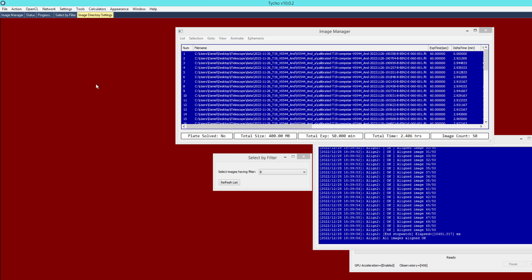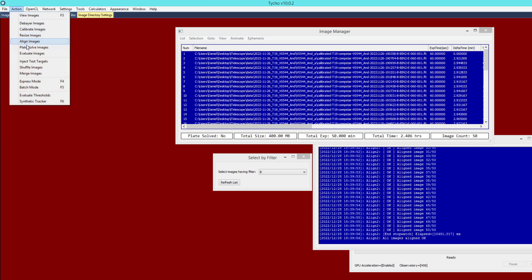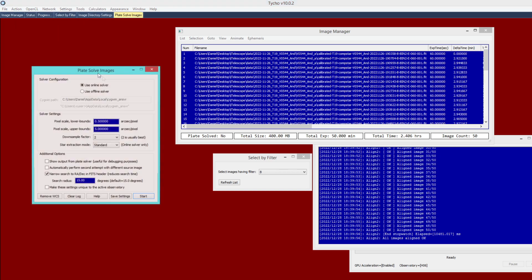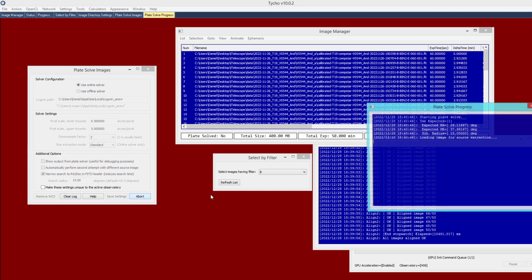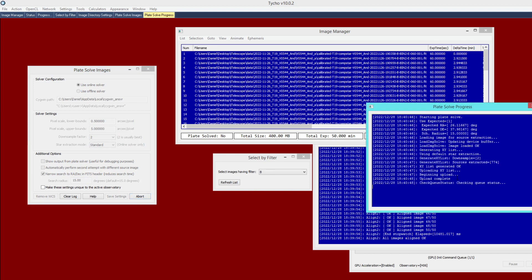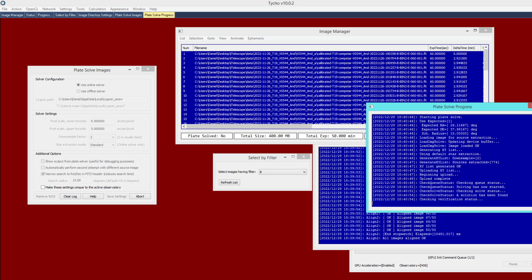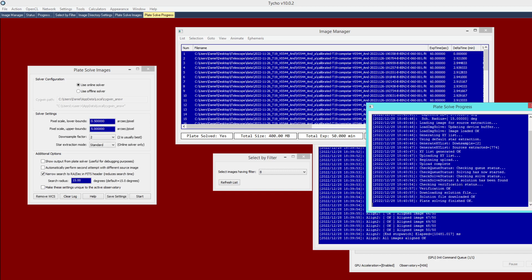At this point we've finished alignment and we want to go to Action > Plate Solve Images. The user guide has more detail on the settings; I'm going to go ahead and click Start. It is uploading the sources and invoking the plate solve routine. A solution has been found, verification status has been checked, and now it has finished.